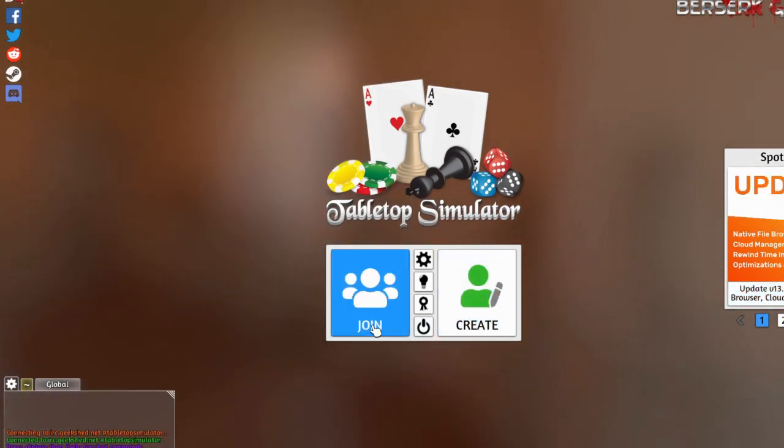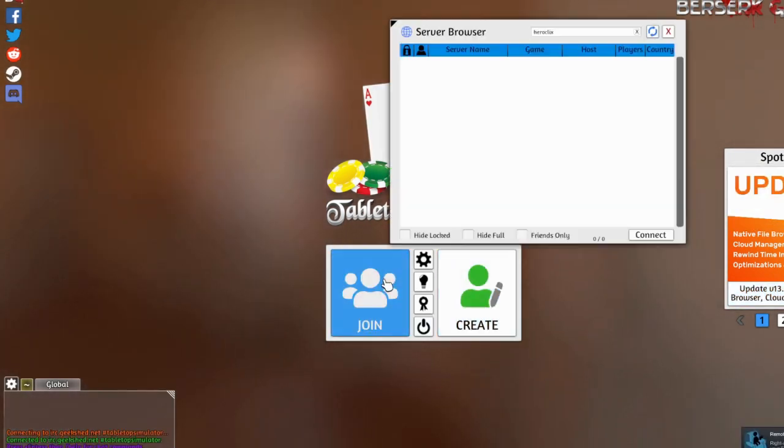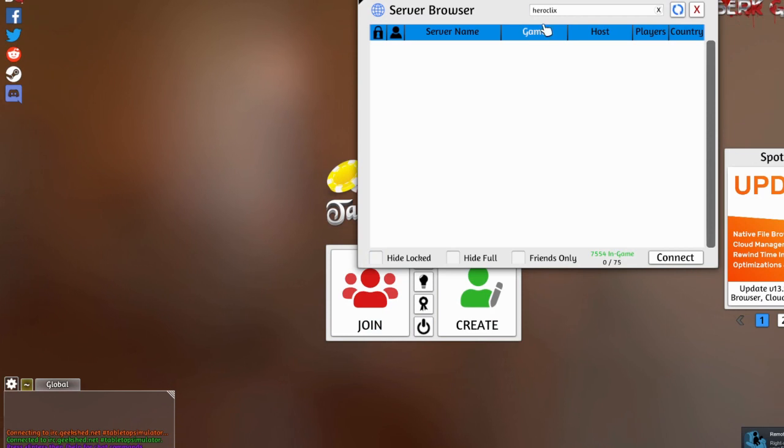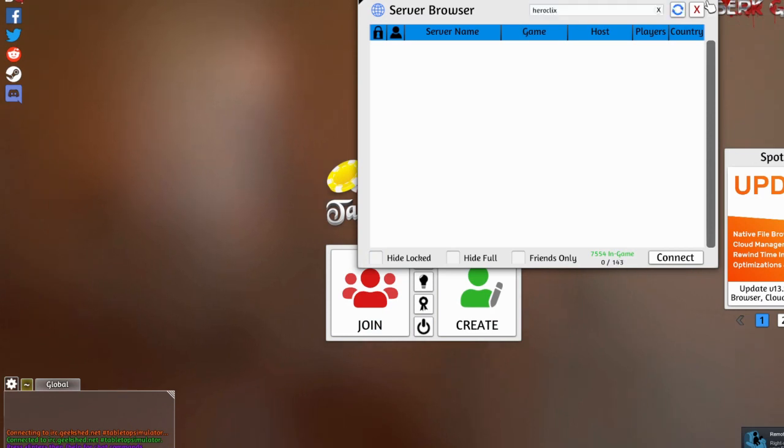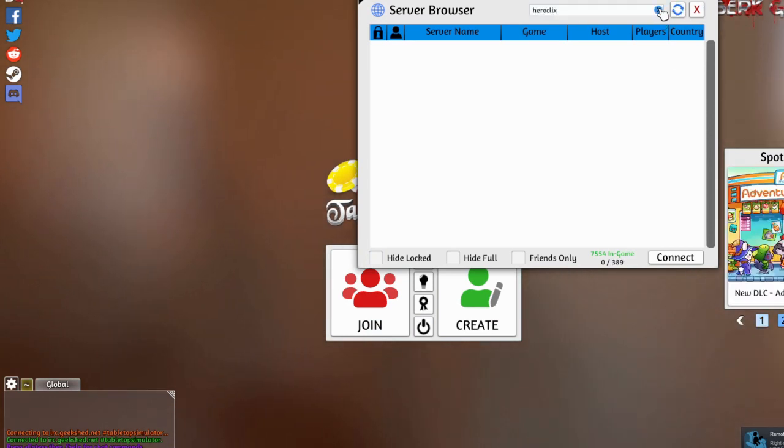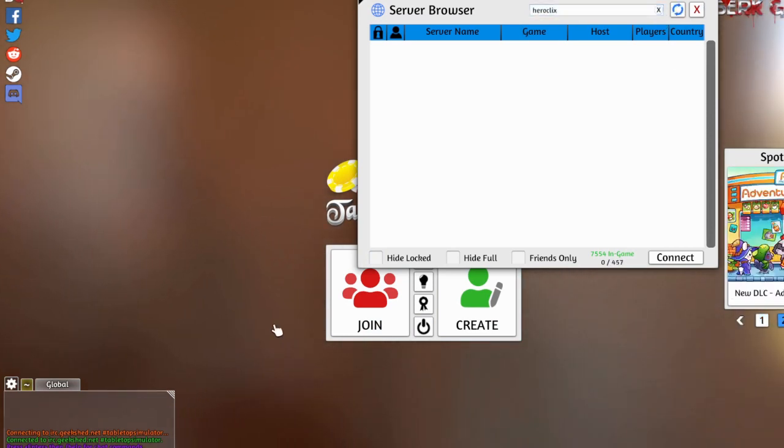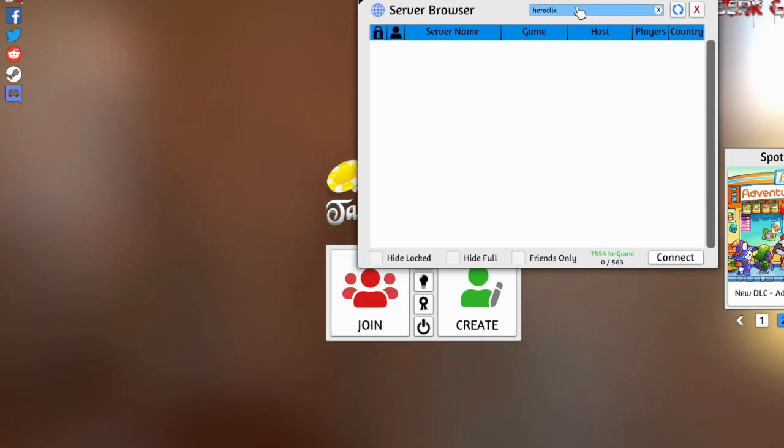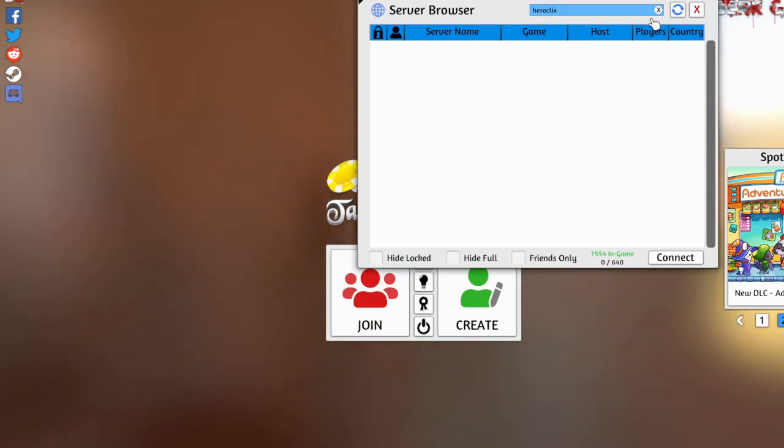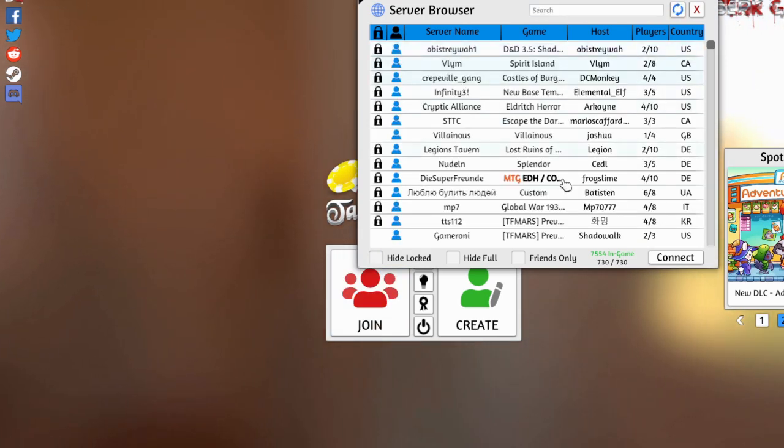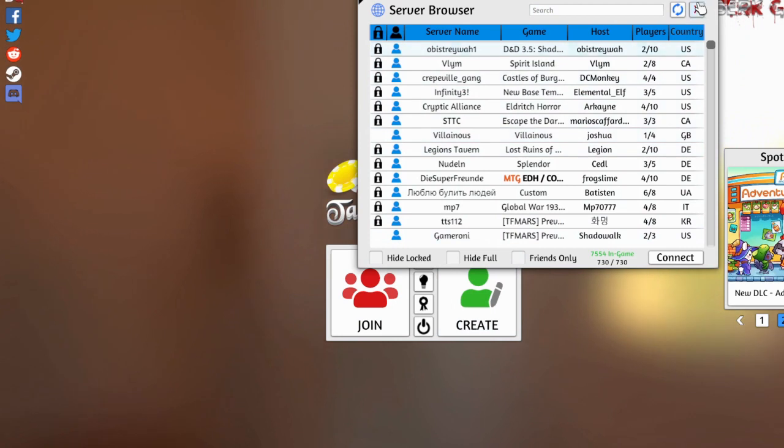If someone sends you a, if someone set up a game and they're giving you a link, you hit join, search for it here, and then usually there'll be a code or something like that.